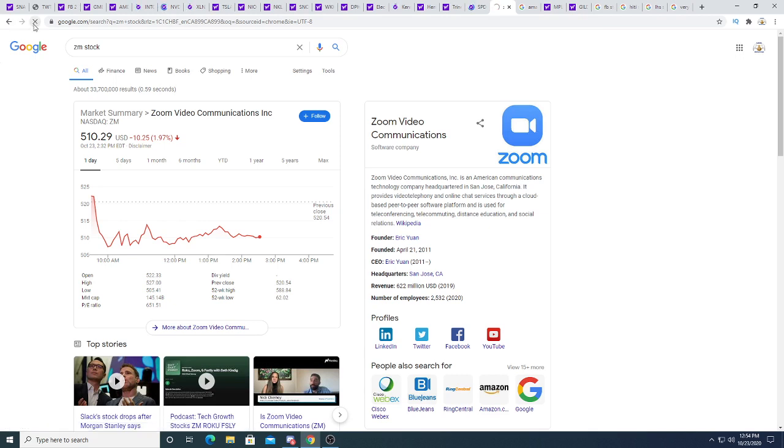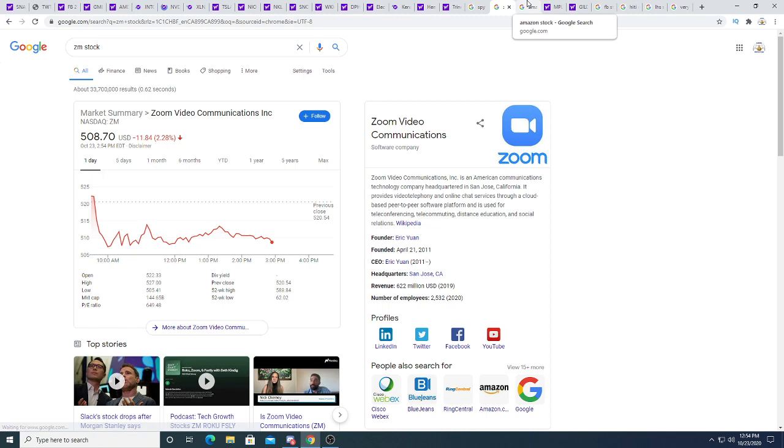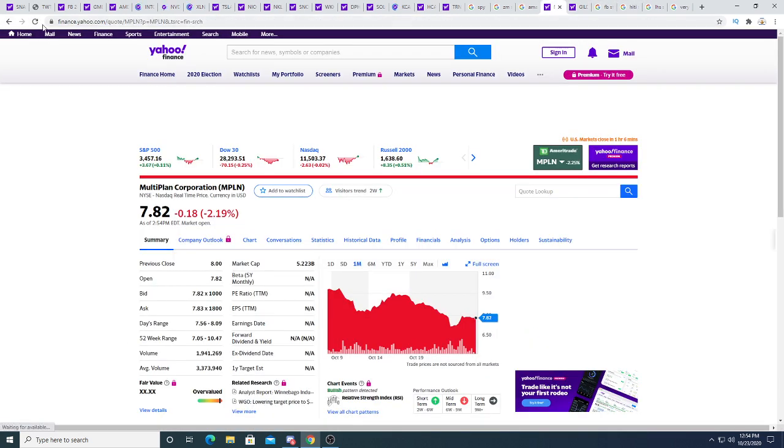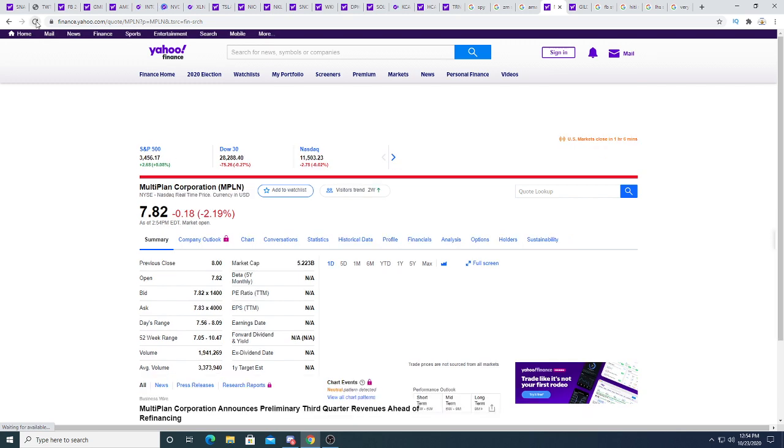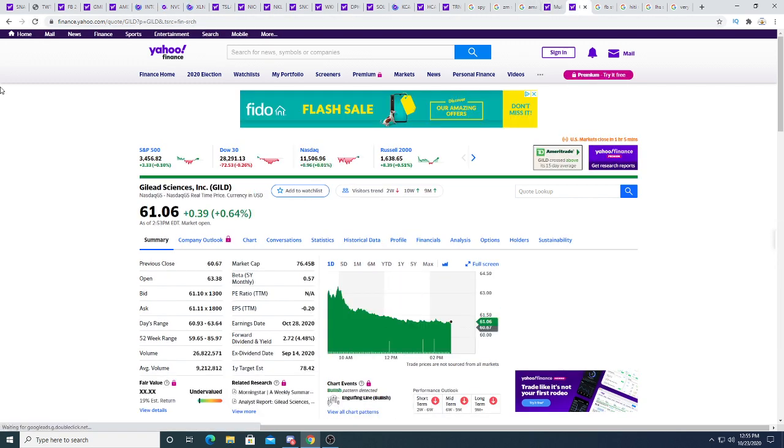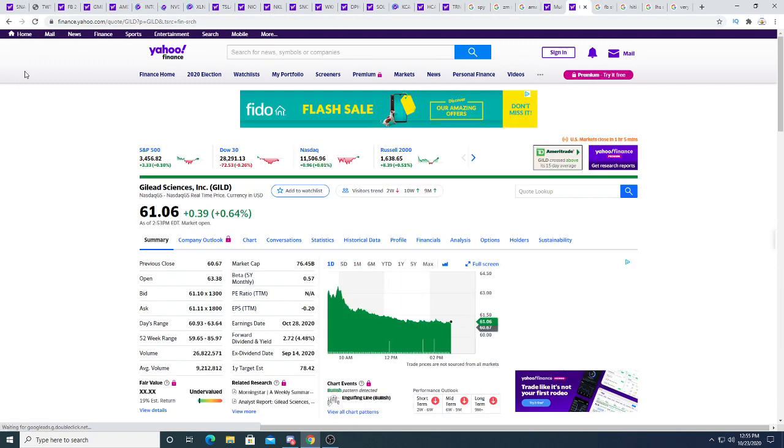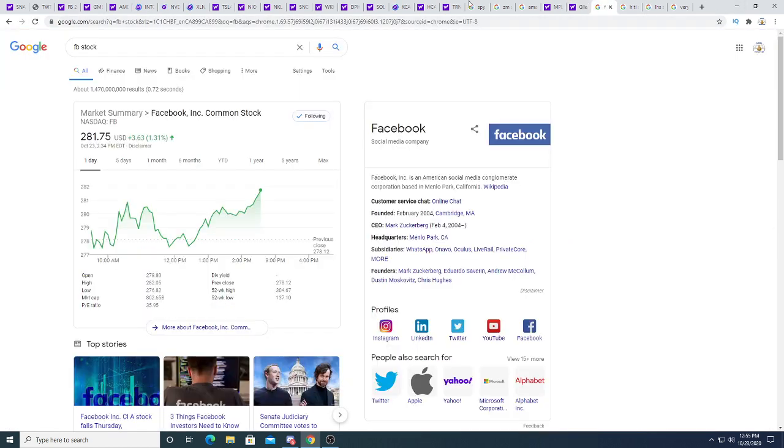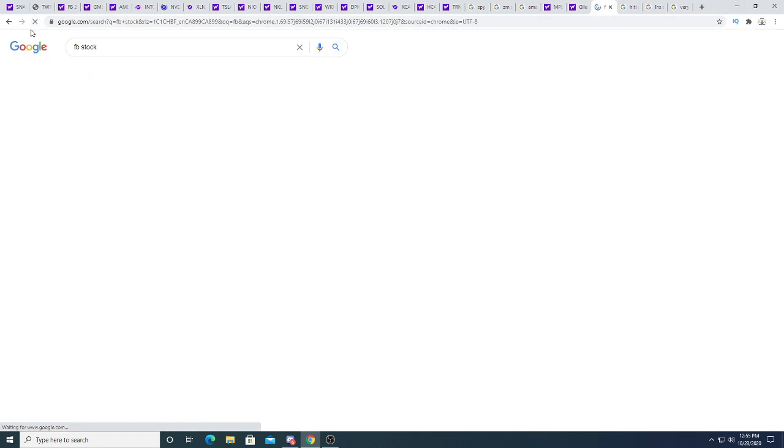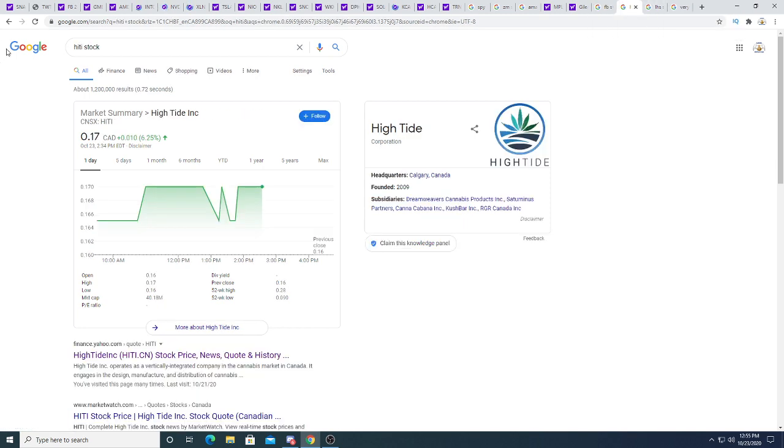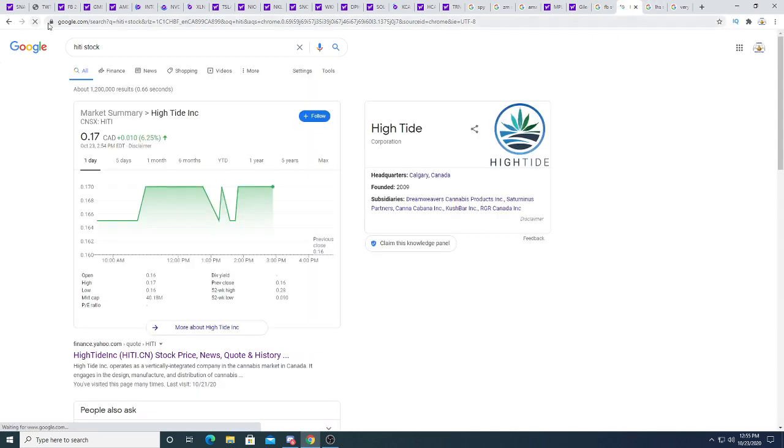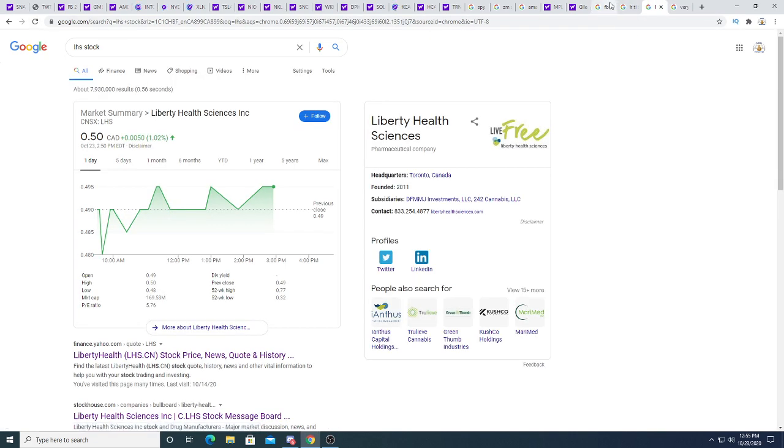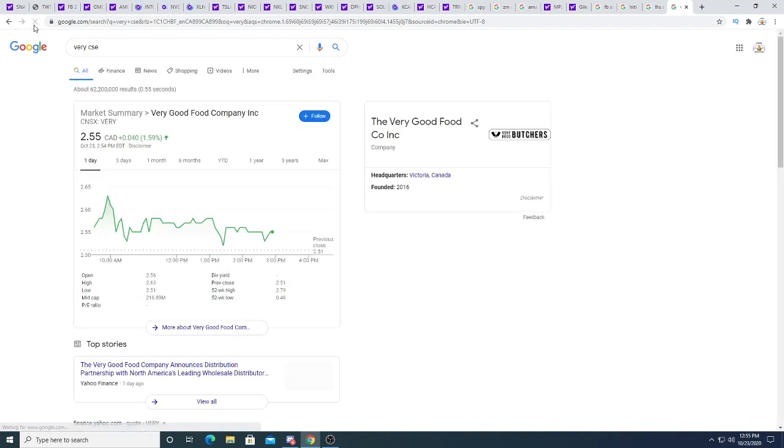ZM, Zoom Video Communication is down $11.84. Amazon is down $8.40. Multiplan is down 18 cents. Gilded Science is up 39 cents. Facebook is up $3.77. High Tide is up a penny. Liberal Health Science is up half a penny. Very Good Food Company is up 4 cents.